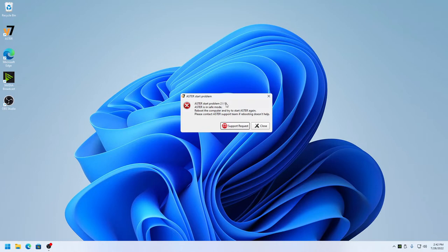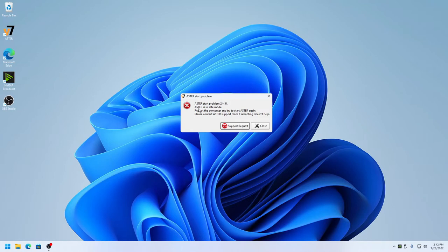This error happens when your computer suddenly restarts or crashes and gives you a blue screen. When that happens and your computer turns on, Astra will be put into safe mode.